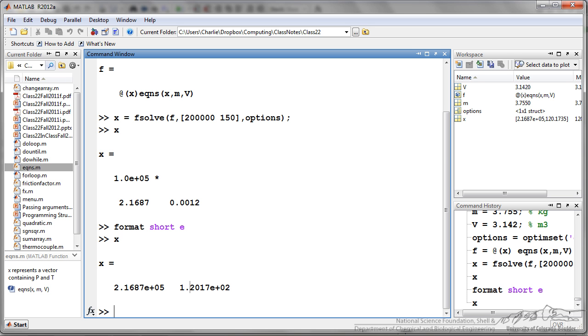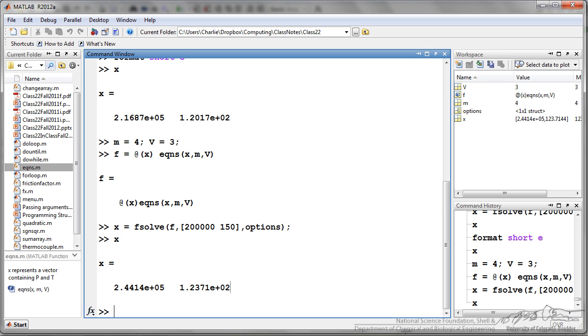This is how you can pass additional arguments through the MATLAB command window into a function. And we never once opened up that function after we had created it to solve it.